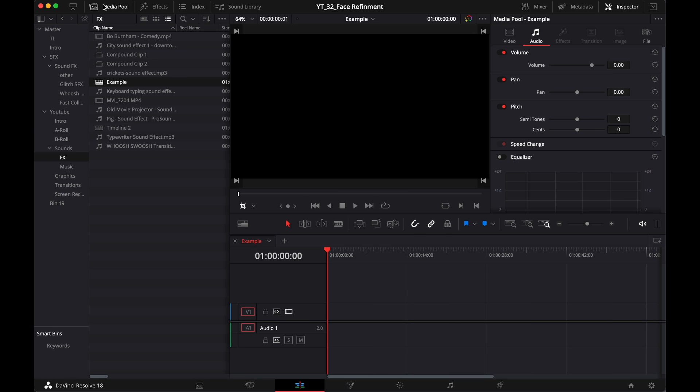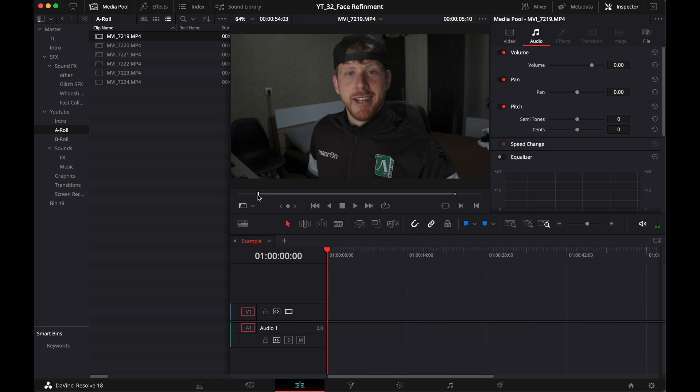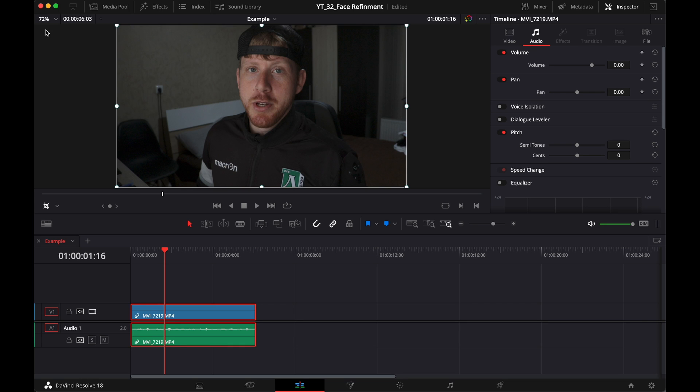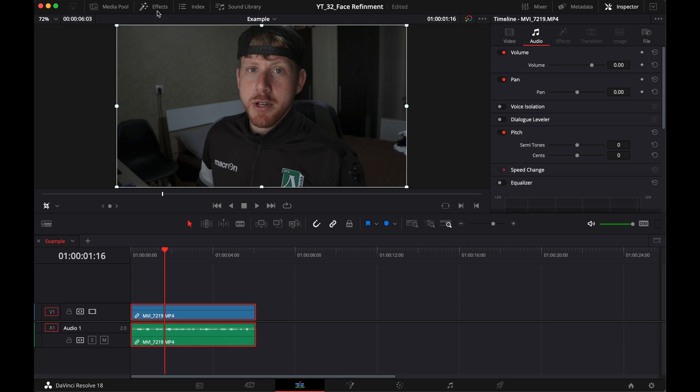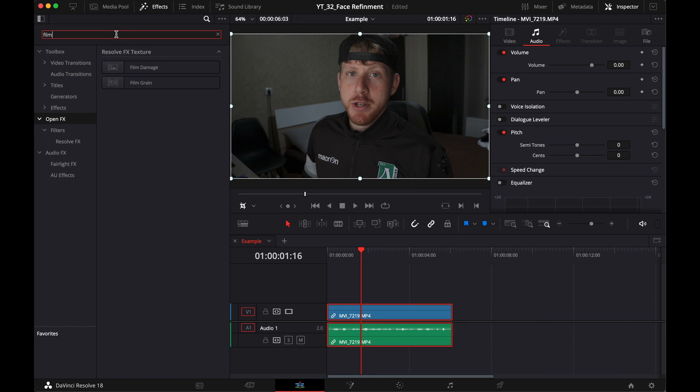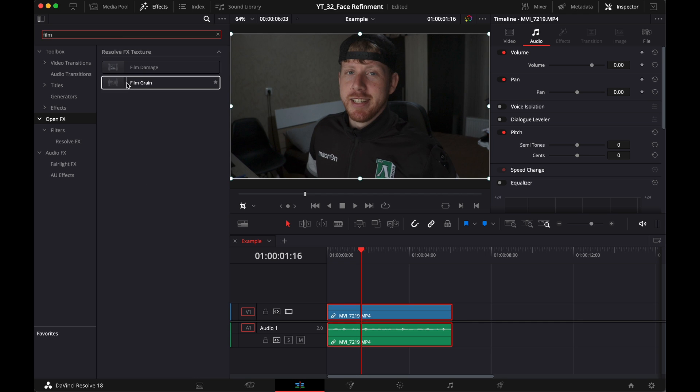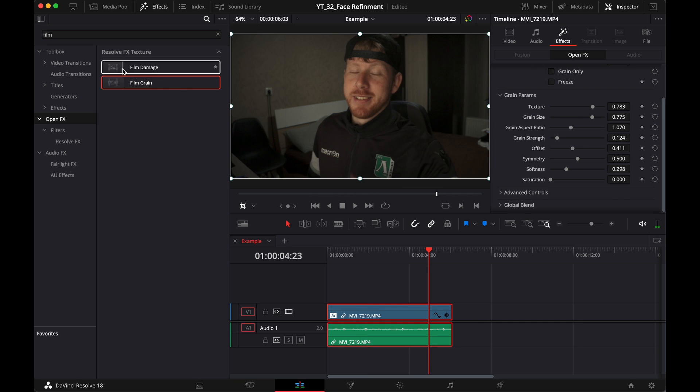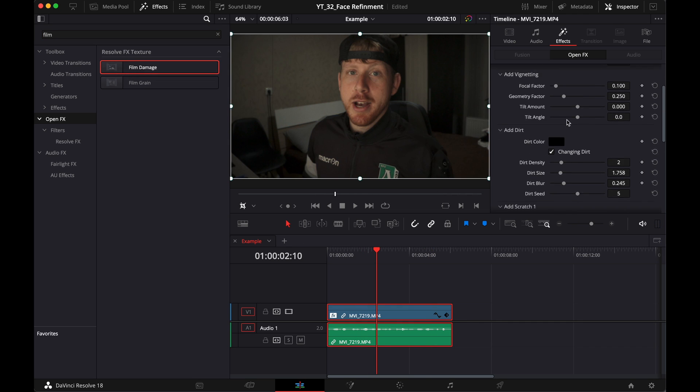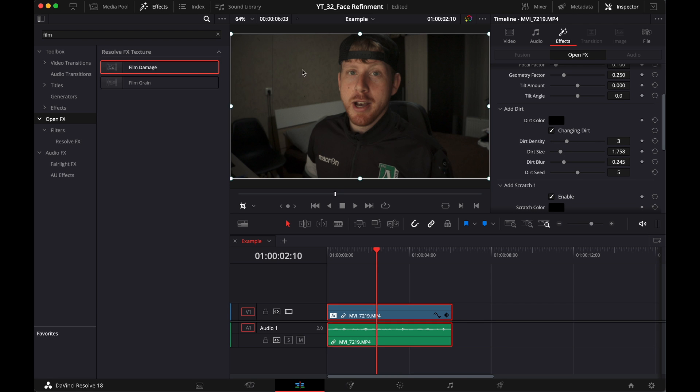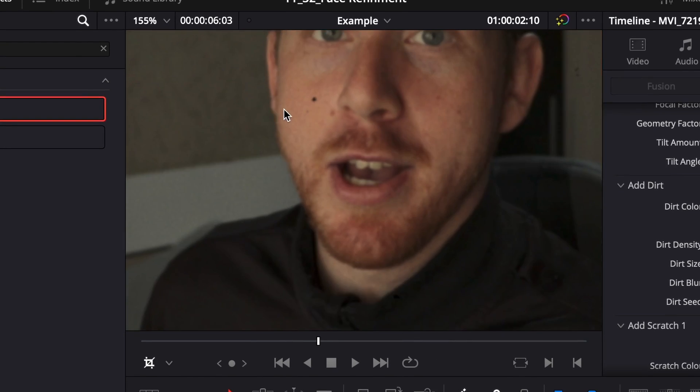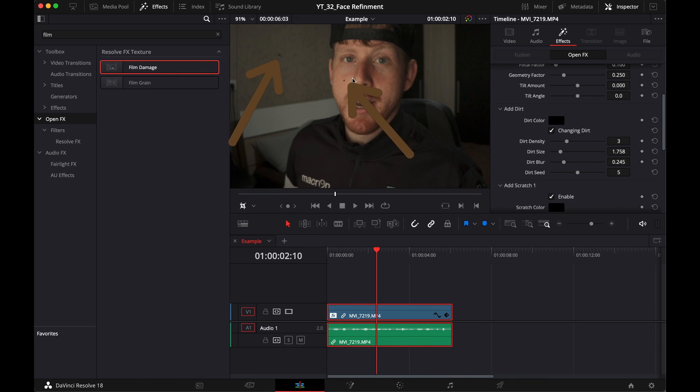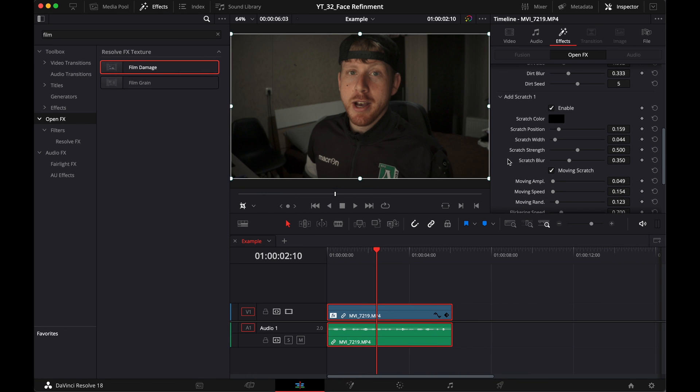Now first you need to add in your media. You select your endpoints, you select the out points, drag and drop. Go into the effects, look for film grain, then you add in the film damage. I like to increase the density of the dirt, all these little things you can see here and here.